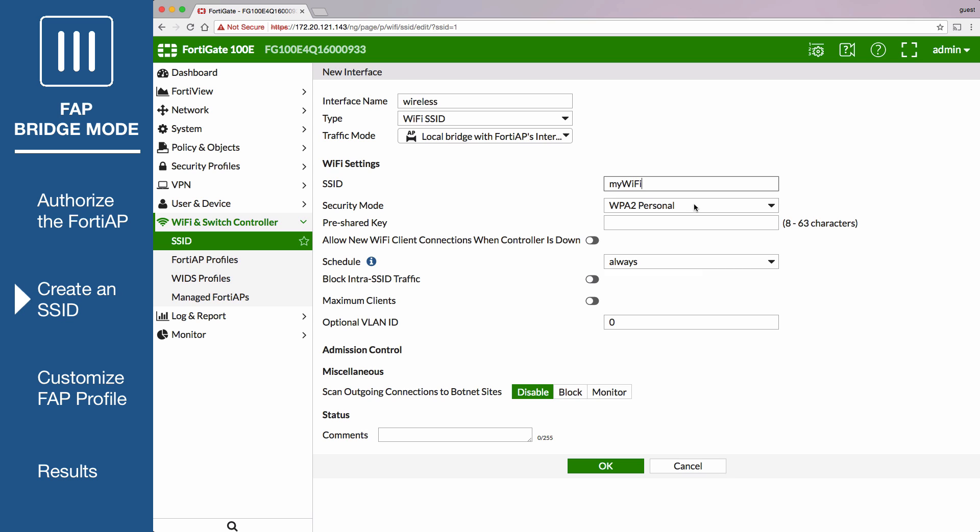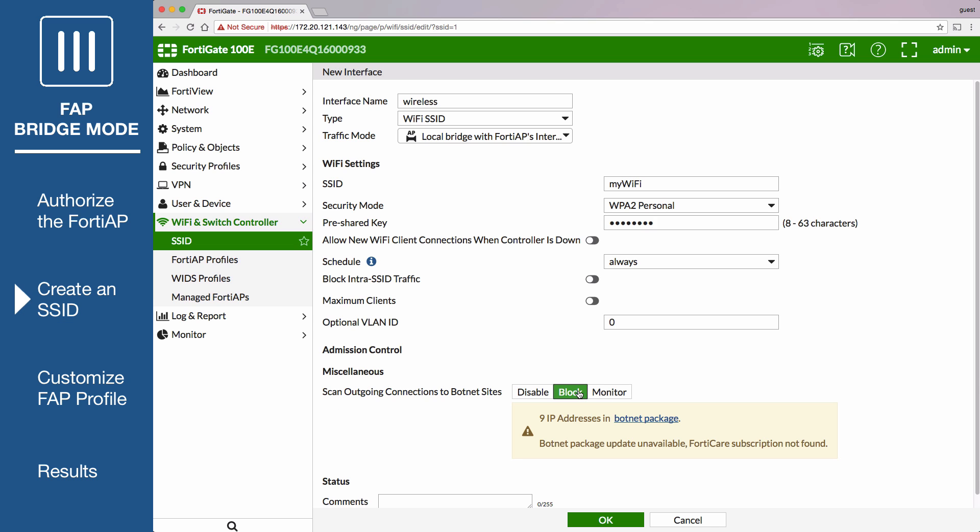Configure the Wi-Fi settings as you would for a regular wireless network and set a secure pre-shared key. Make sure to block outgoing connections to Botnet sites and select OK.